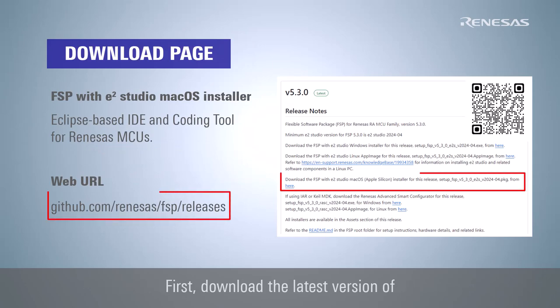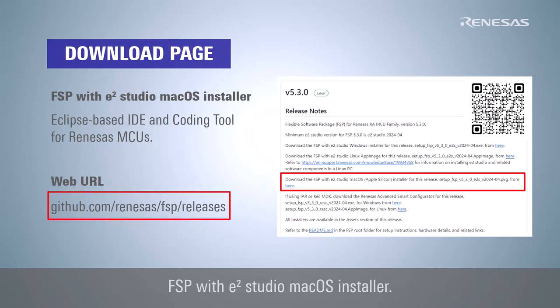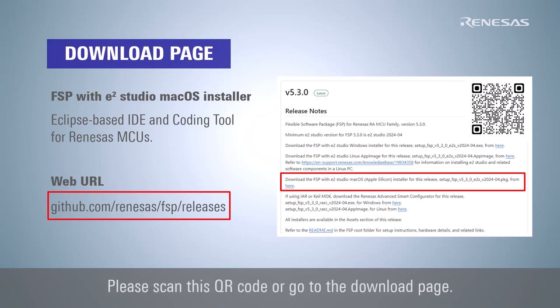First, download the latest version of FSP with eSquare Studio macOS installer. Please scan this QR code or go to the download page.